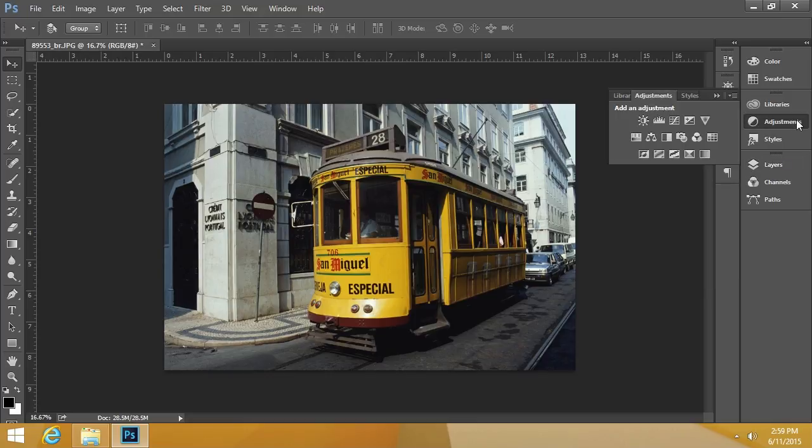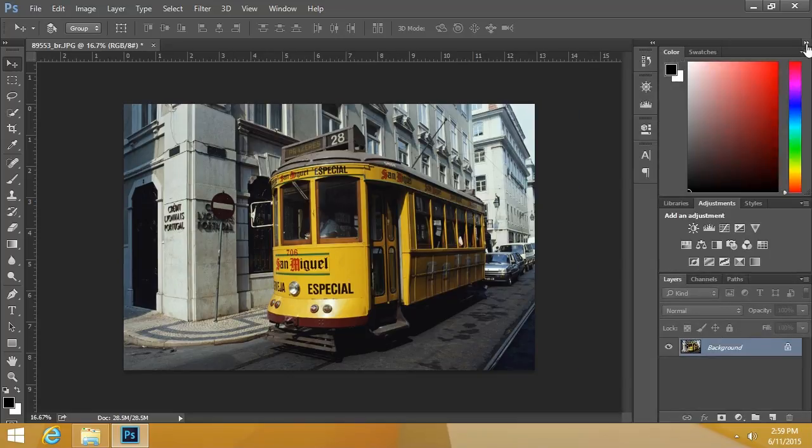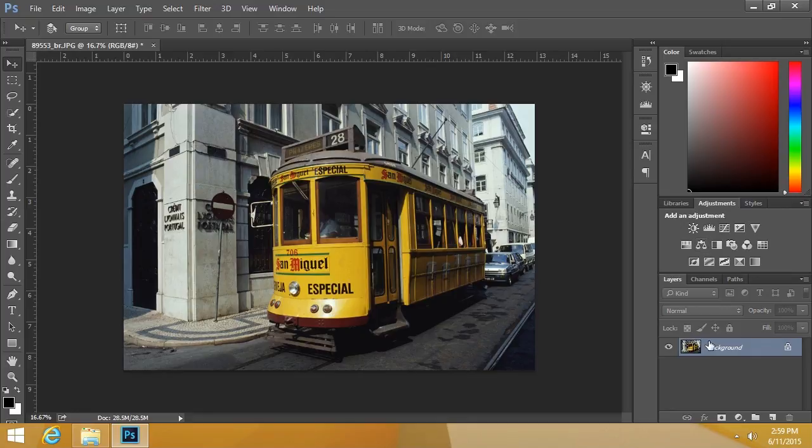It's right here. I'll go ahead and click it, and we can see there are several adjustments to choose from. Let's go ahead and expand our palette. Here's our main layer, and here are our adjustment layers.